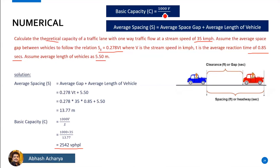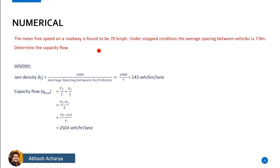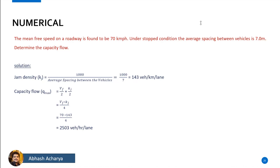This is the way we can use the theoretical or basic capacity. We can use the spacing as well. We can use the correct type of numerical for this.